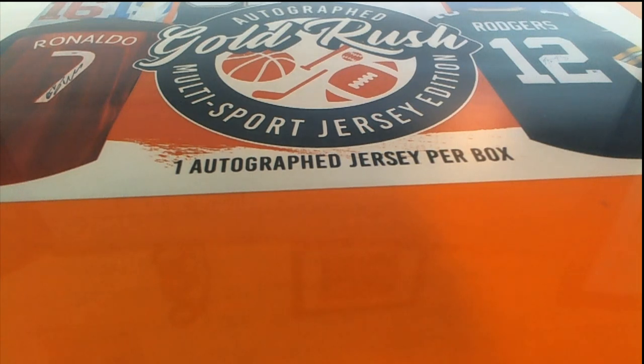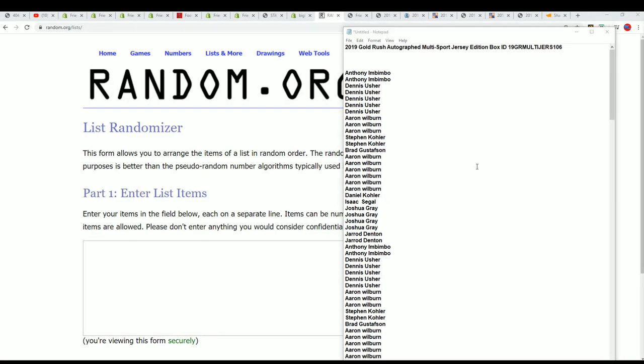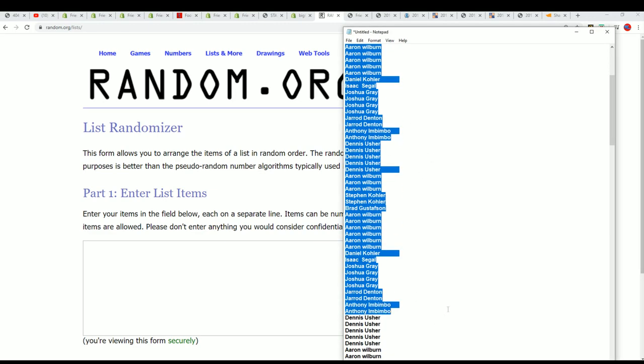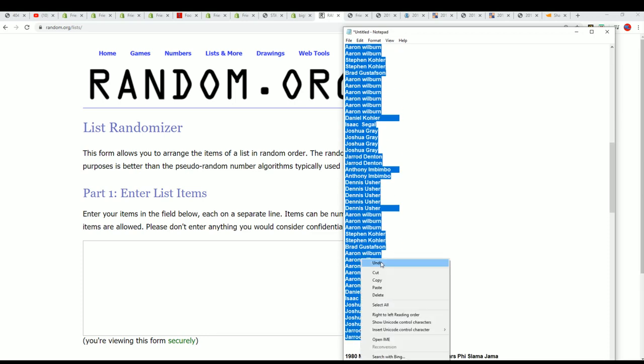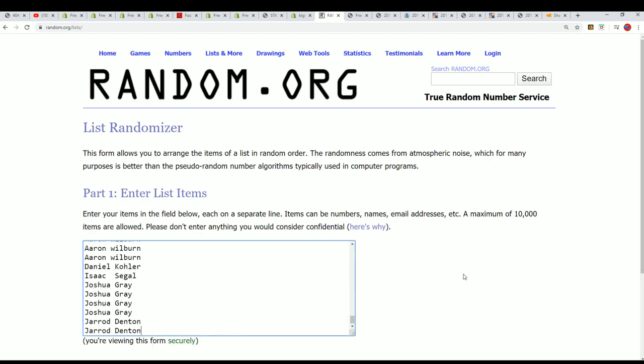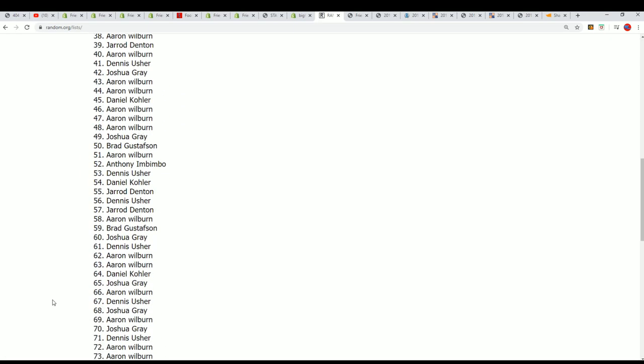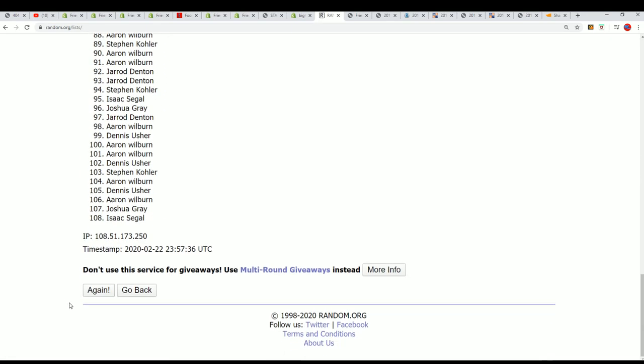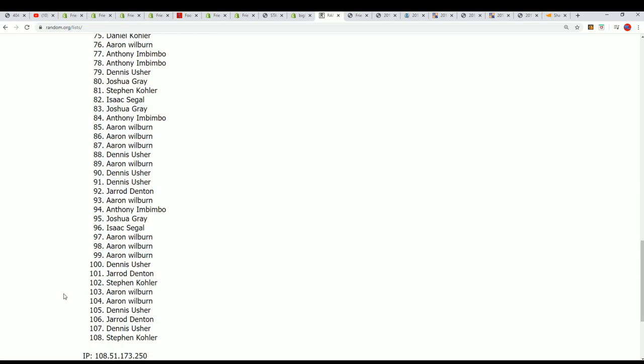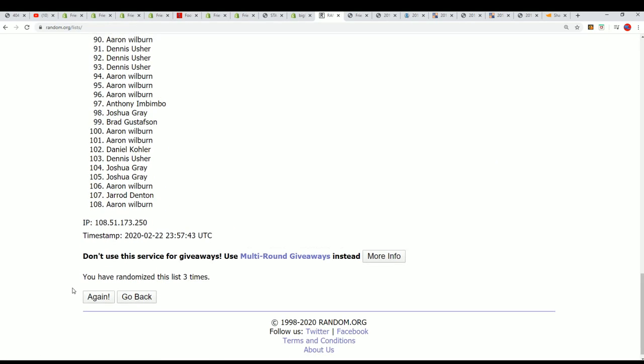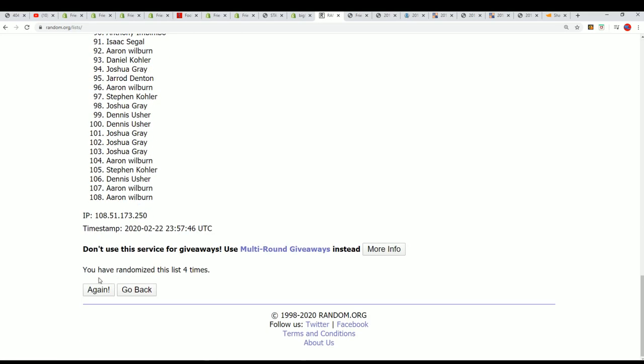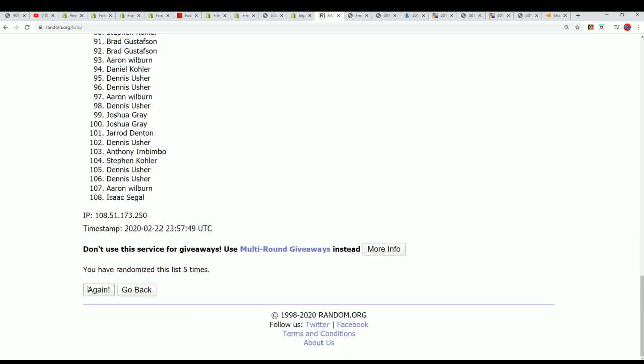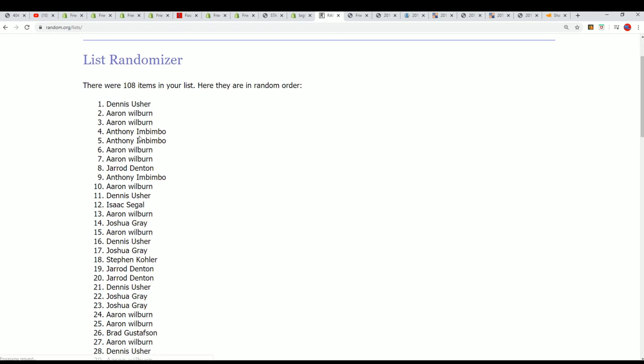It's an autographed jersey break, good luck everyone. Here we go, let's start up the random and we're gonna send the owner names through here seven times. Sorry Frank, we're gonna be all out of these for the evening. Gold rush multi-sport jerseys. Alright, so here's the lucky number seven in the first random is done.